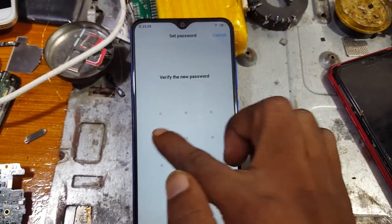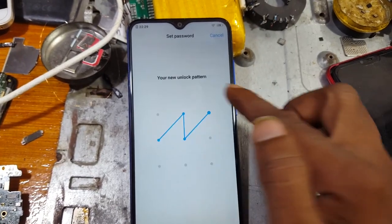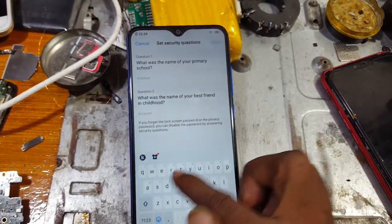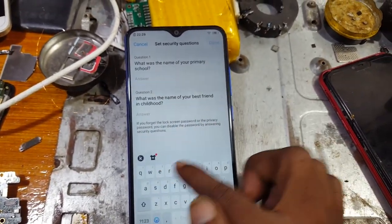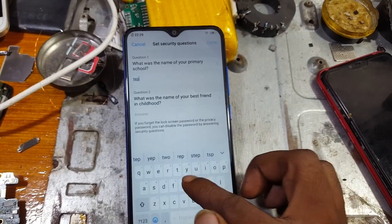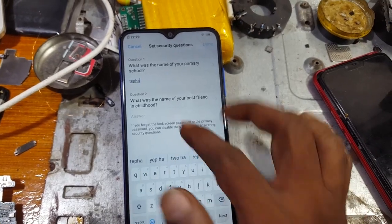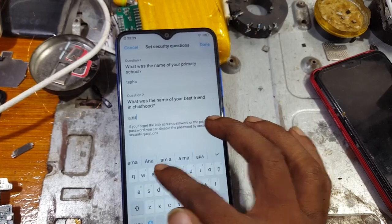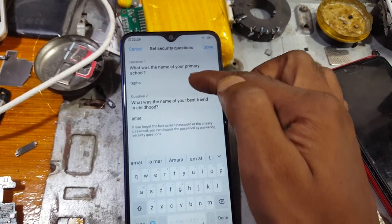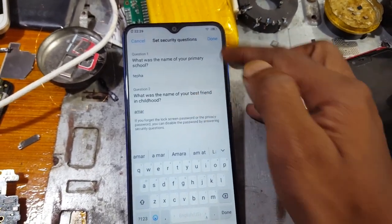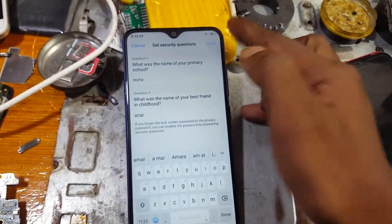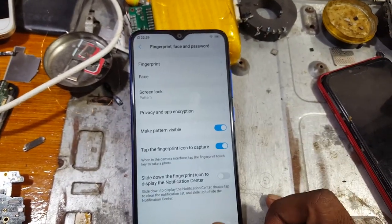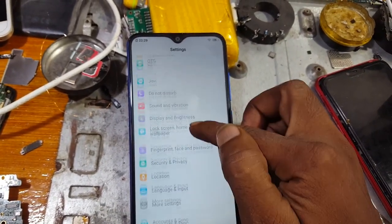Select this option and you can add your finger password, PIN lock. I am going to draw a pattern lock. Simply draw again and just type here any answer, then click Done.